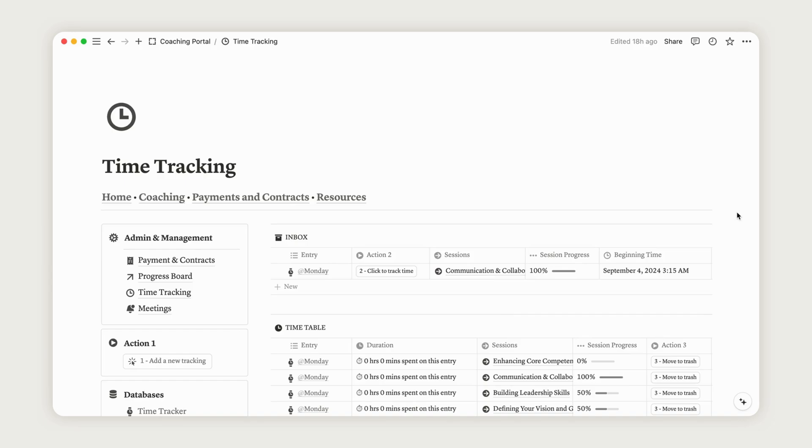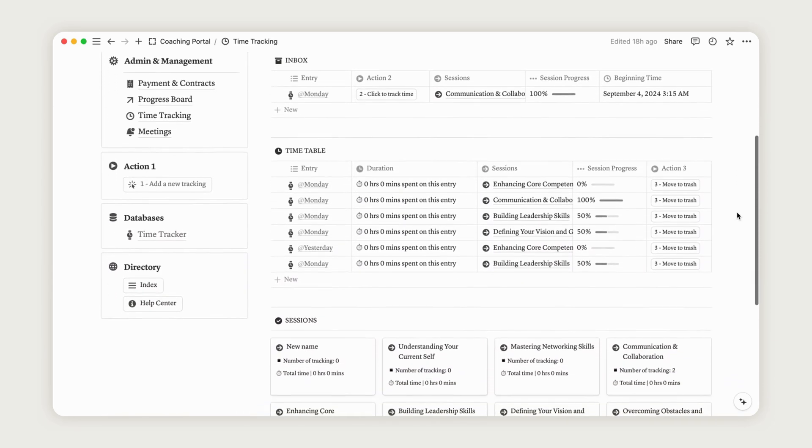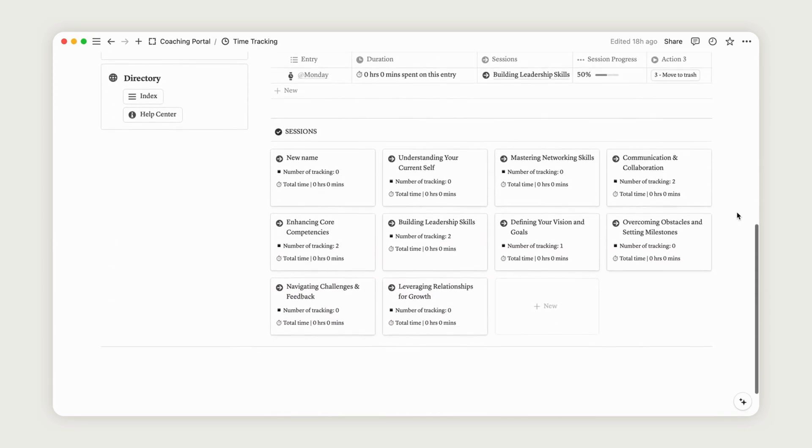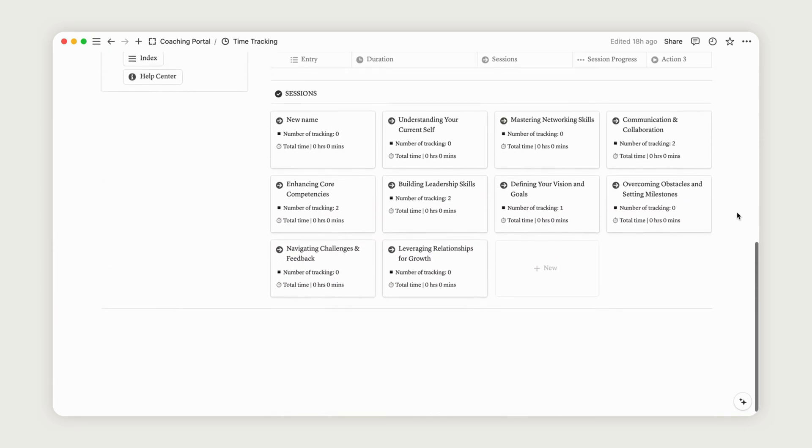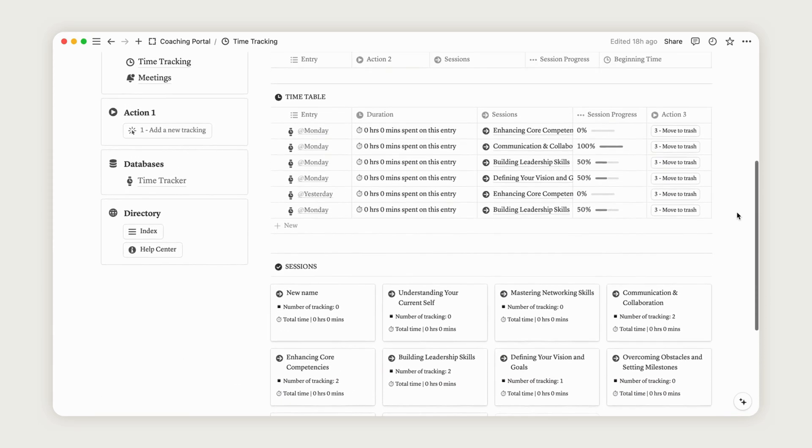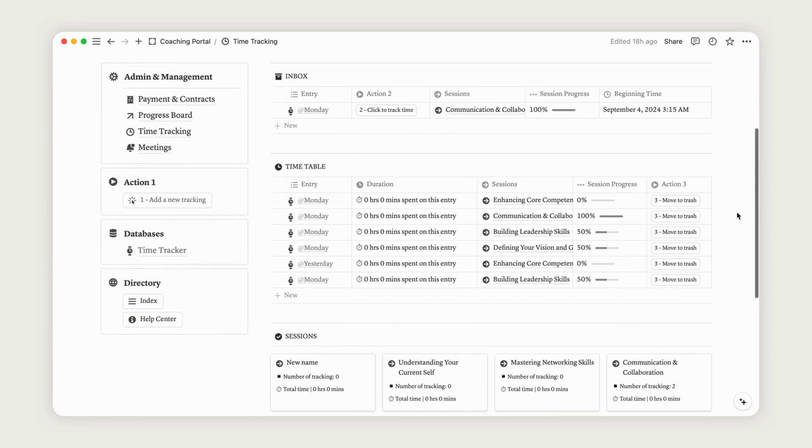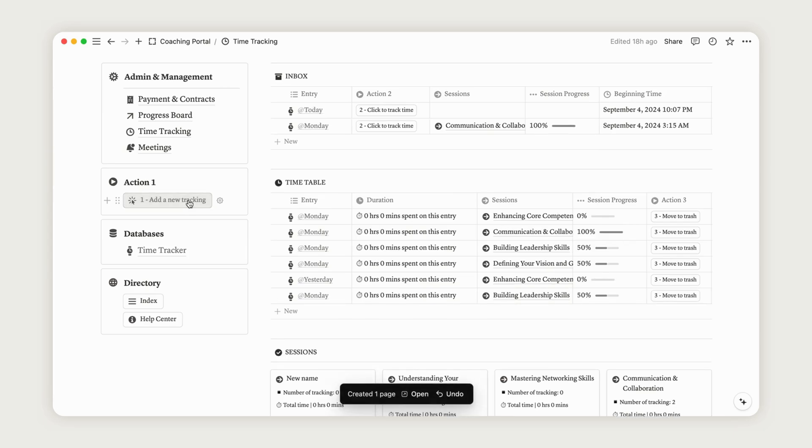This space is exclusively dedicated to the client and allows them to track their time spent during sessions. It operates automatically and does not interfere with the coaching session system. To begin, click the Action button to start tracking time. The entry will then appear in the Inbox section.